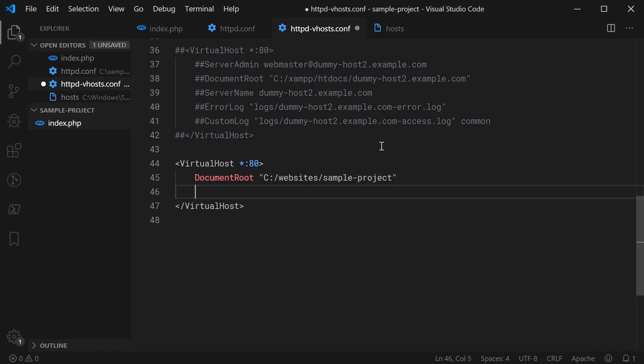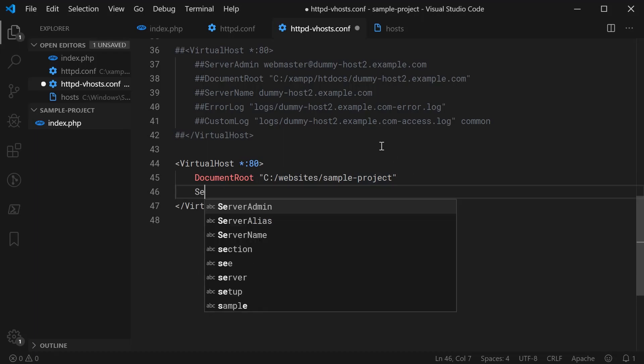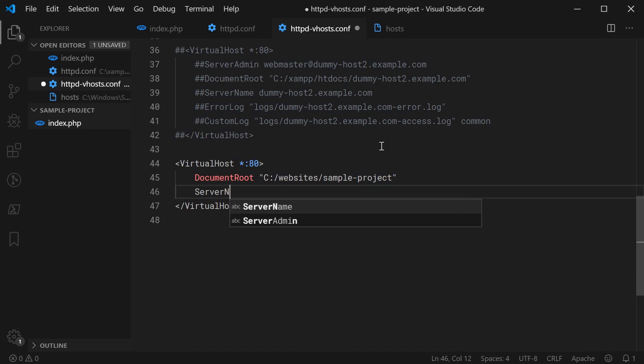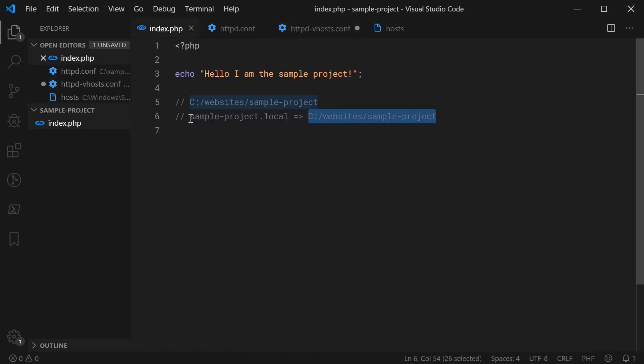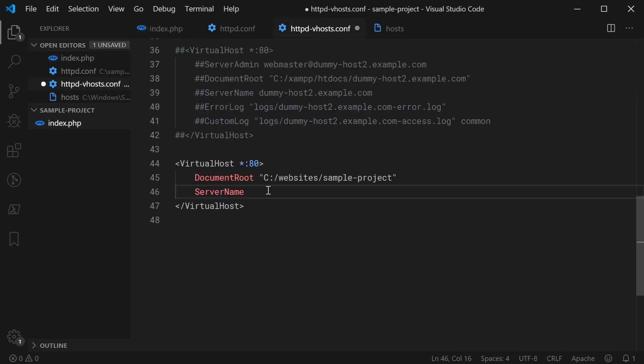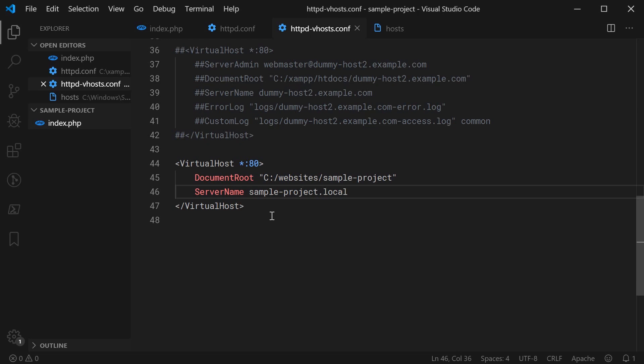Then you specify a server name. You say server name right here. Then you put your actual URL, so you say here sample-project.local for example. And of course, this right here needs to match perfectly with the actual URL or host you intend to use.